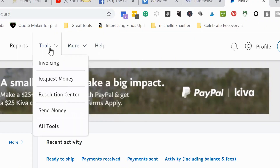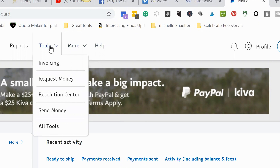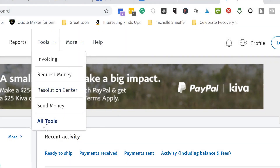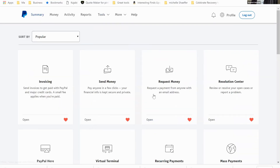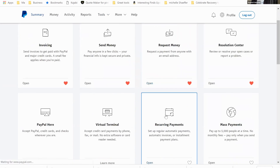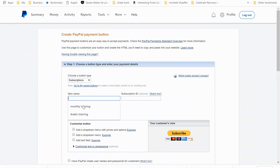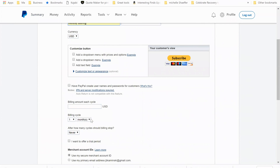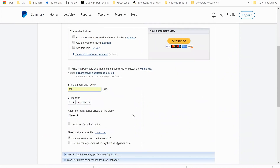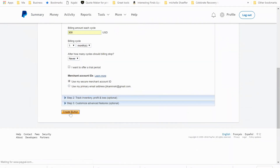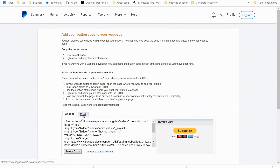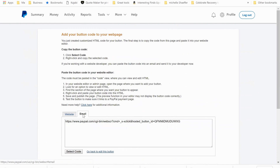Next, log into your account and go to Tools, then All Tools, then Recurring Payments. Inside there you are going to create a subscription button. Name your subscription button — I usually name it 'Monthly Tutoring.' Then choose whether this will be billed every month or every week, leave the end date as never, and put in the amount. I'll put $300 in here because that's how much it costs for an entire month for me. Create the button and then grab the email link — this is the link you give your client and they will now be able to pay you monthly. You never have to worry about a late payment.